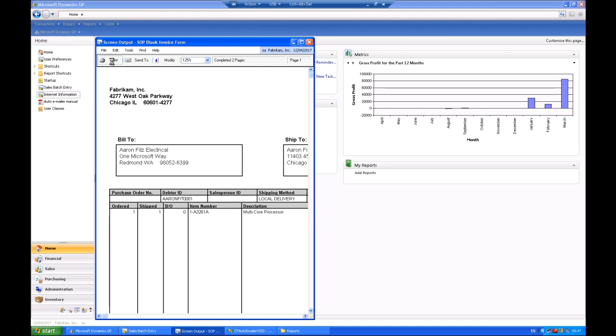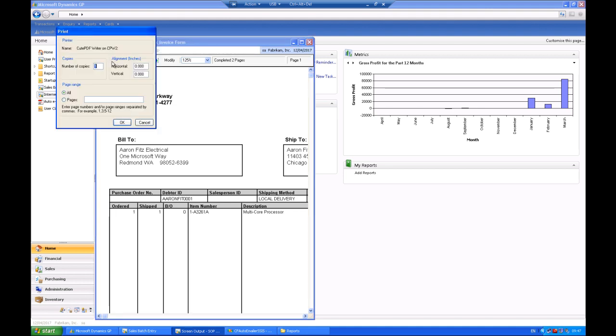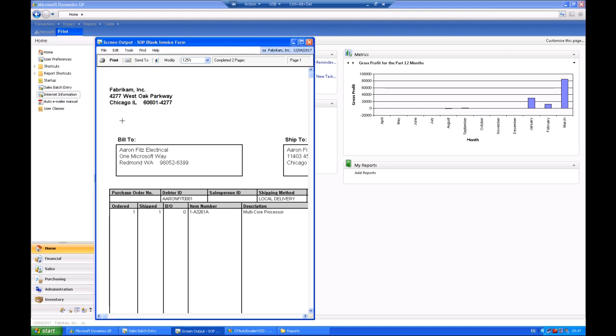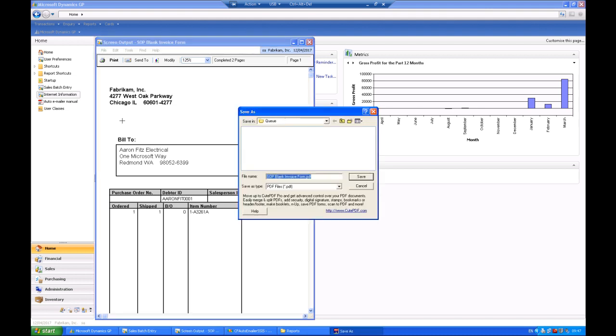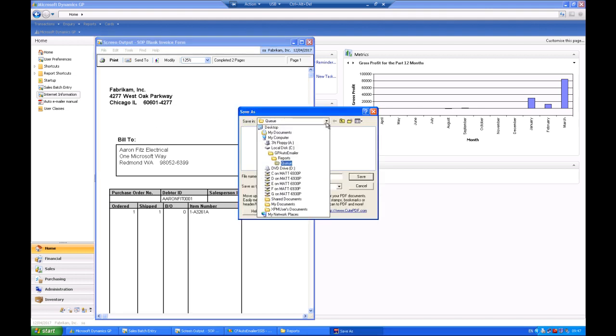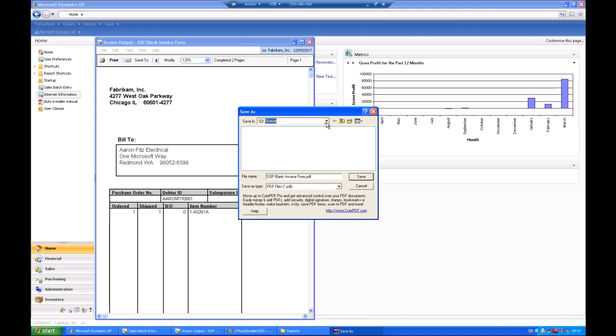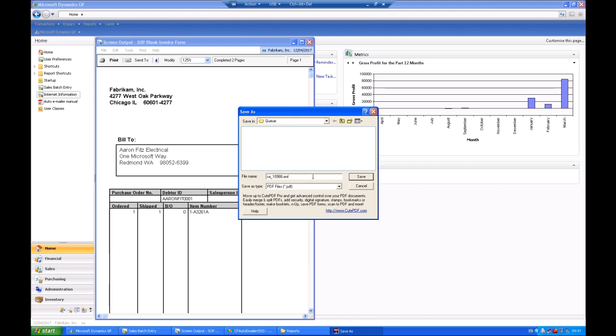So now I'm going to print the screen output to a PDF file and save it in the same location as our existing XML file. Here we are in a shared area where the XML has also been saved. I'm now going to go into the file and change the name of the PDF file to match the XML file that already exists.